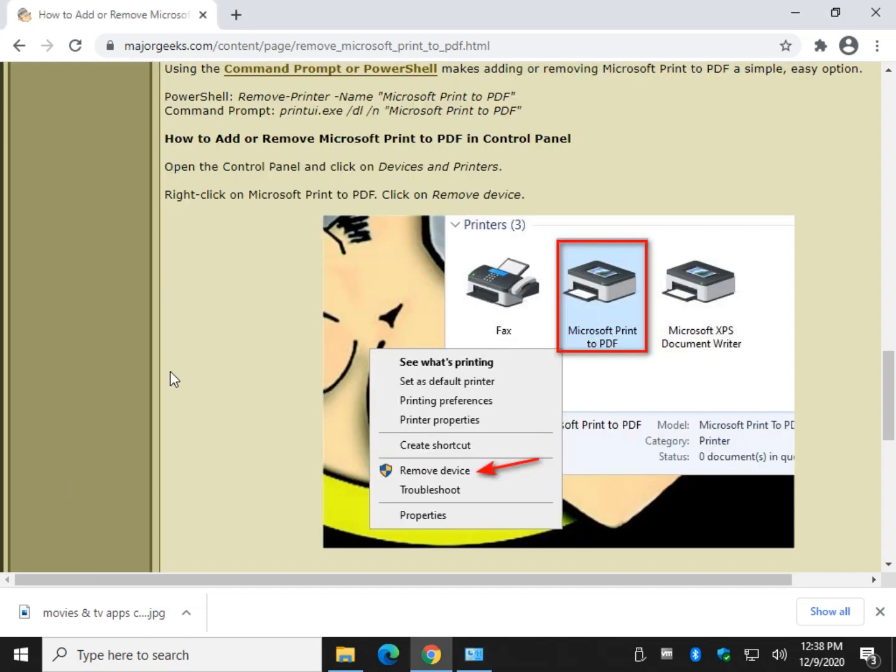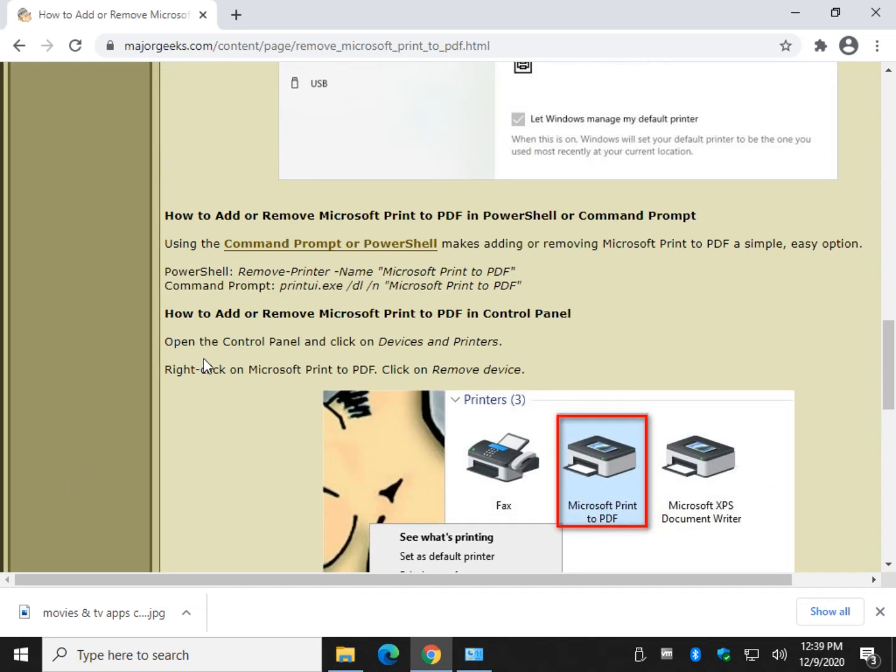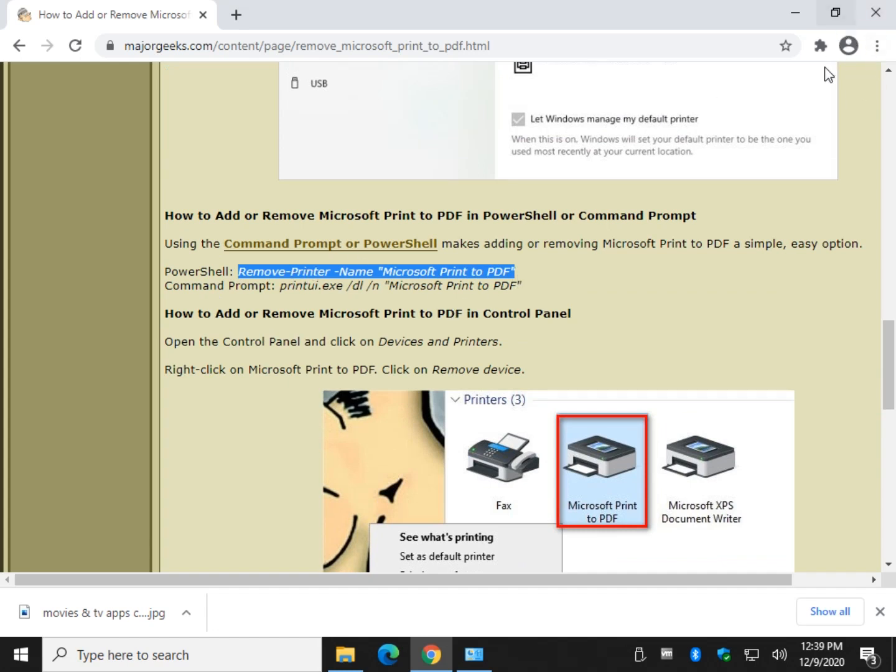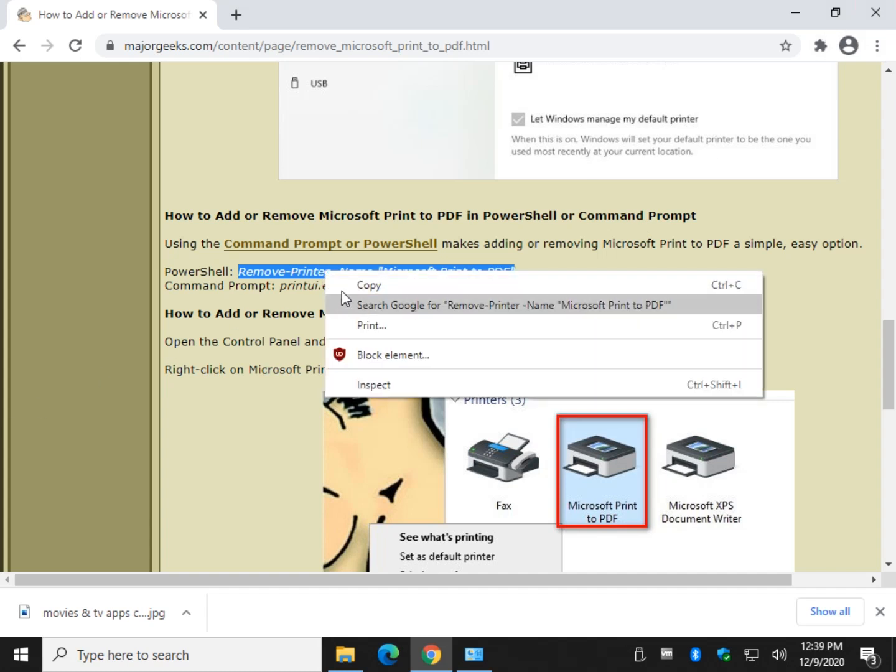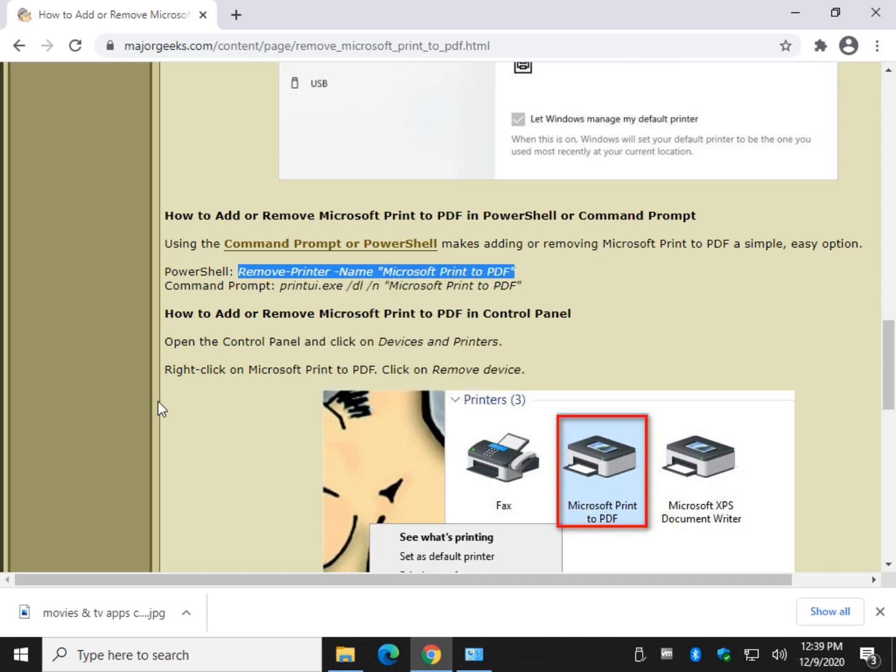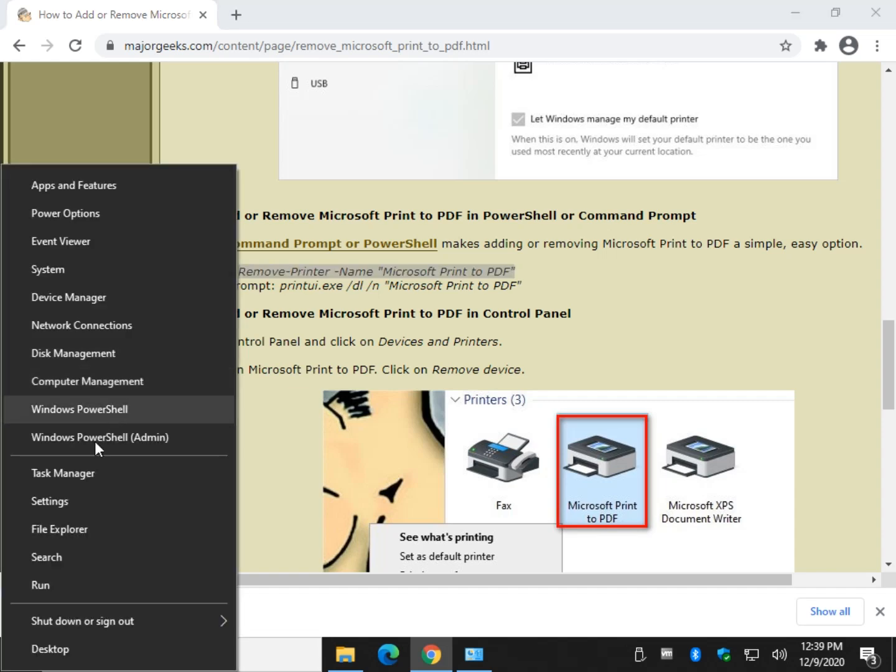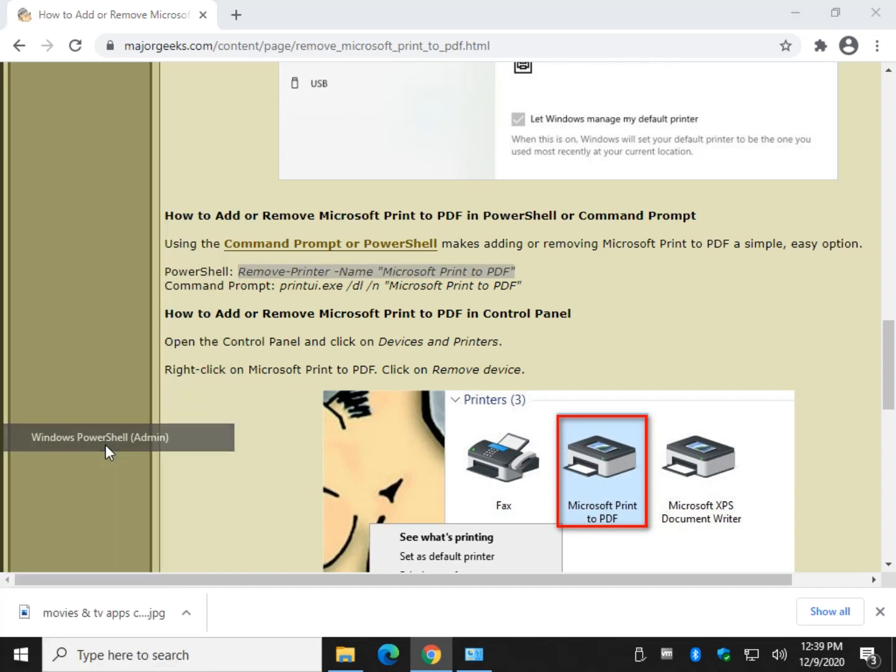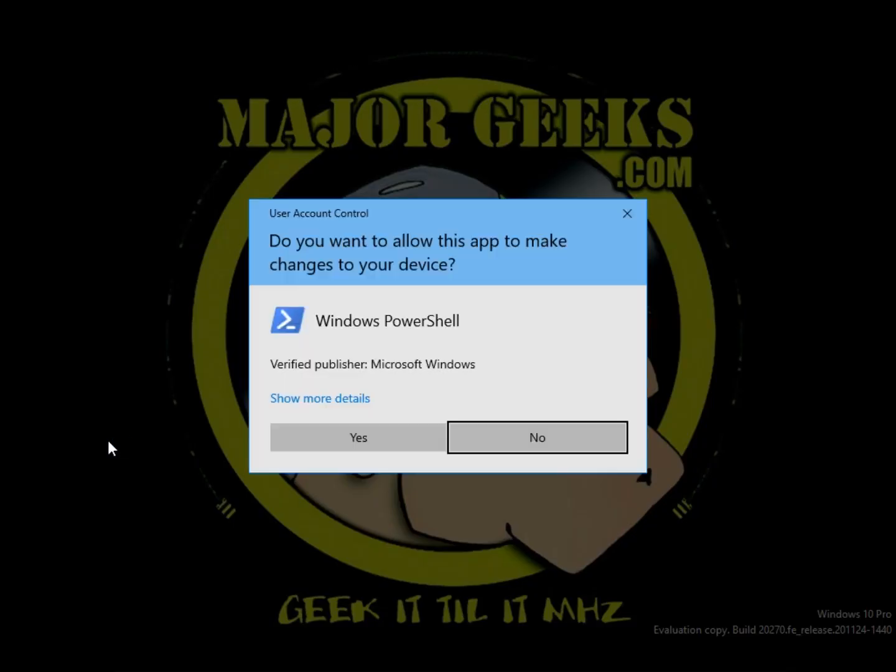So PowerShell - same thing, we can remove it, and you can copy this line here. Once again, as always, we provide a link to the tutorial in case you need to copy some of this code, and in the video description. So PowerShell, we can copy that, and we can press the Windows key plus X, Windows PowerShell. I run it as admin out of habit.